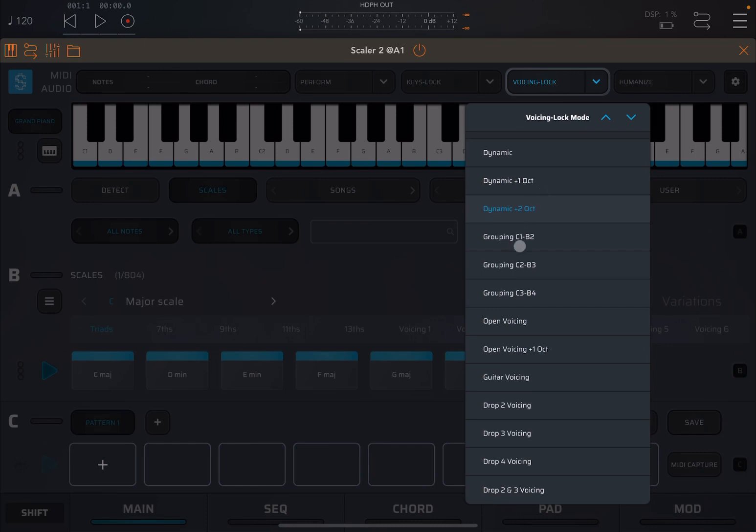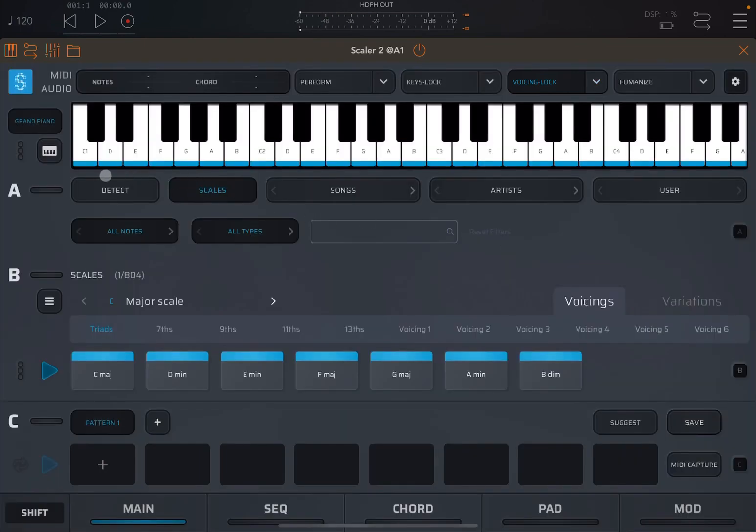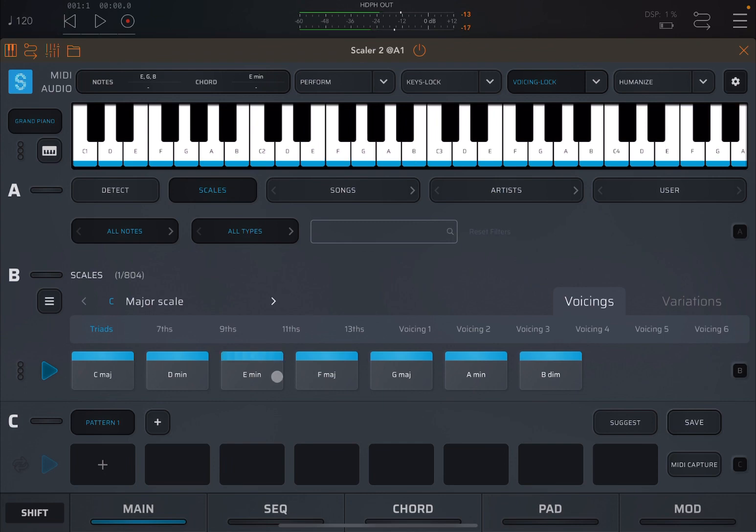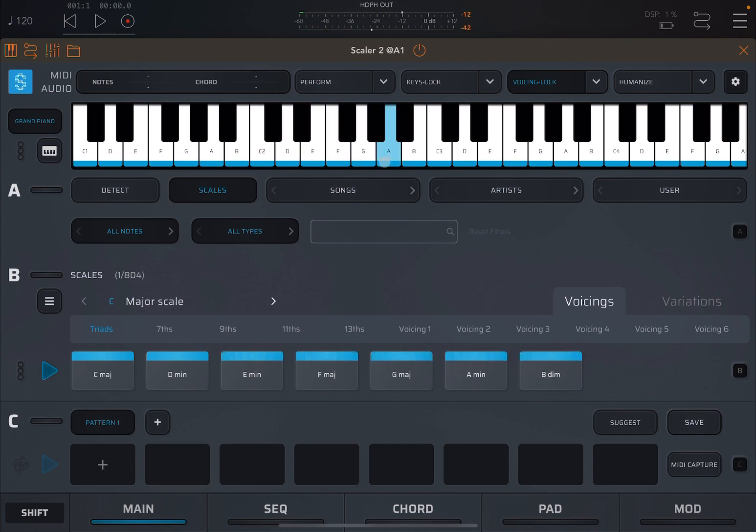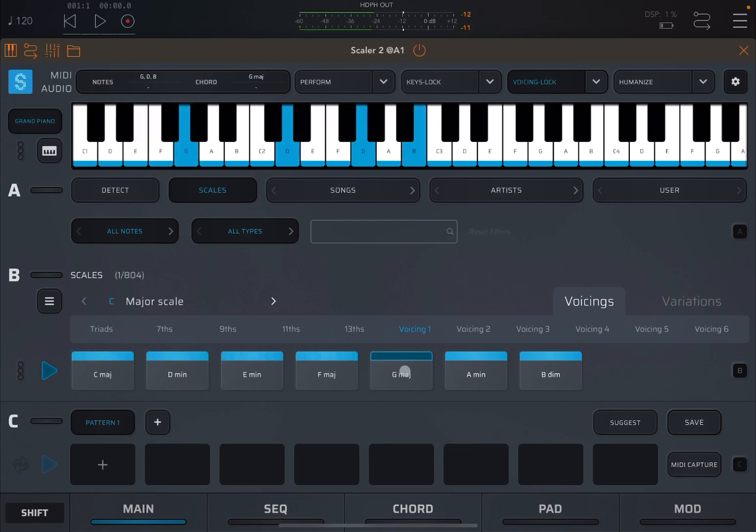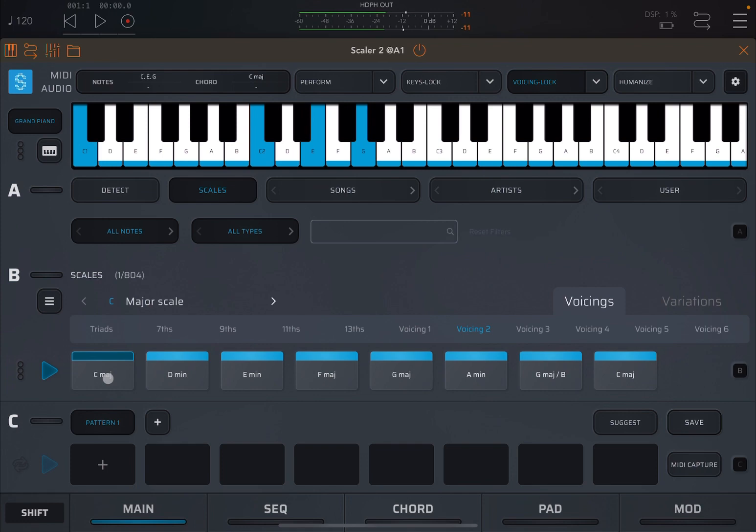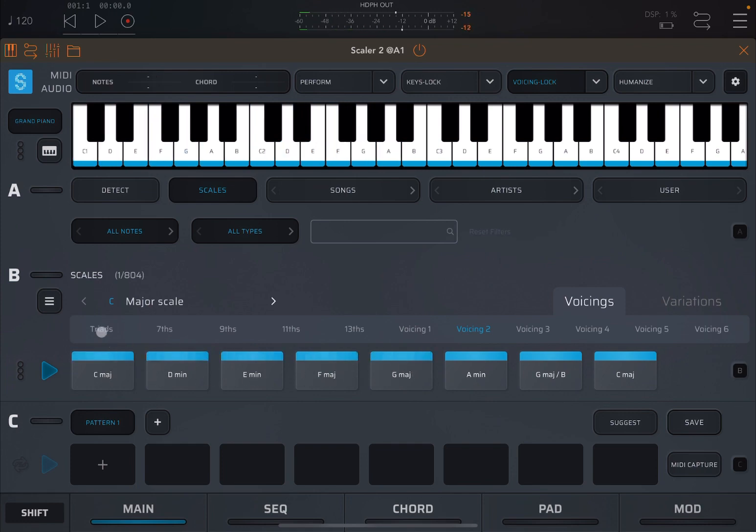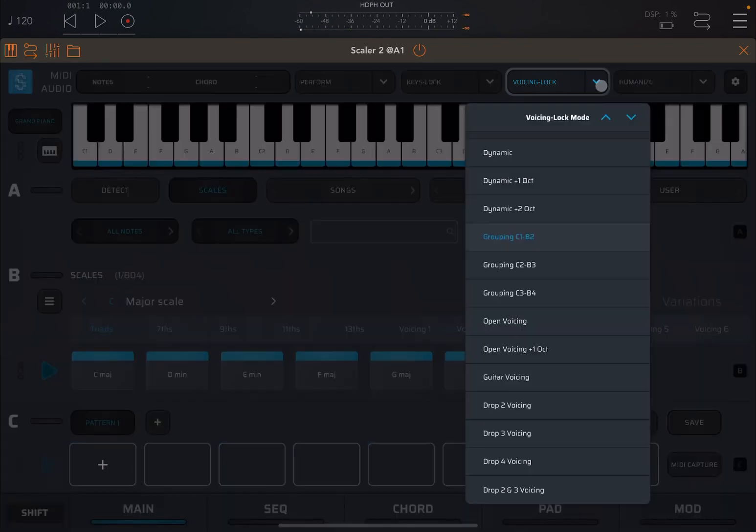Next, we have grouping C1 to B2, which means we respect the range of C1 here to B2, which will be here. And it will not go over, of course, that B2. And it's quite nice. You can still apply voicing, of course, but it will keep it within that range. Voicing 2. And so on. So it's quite straightforward.